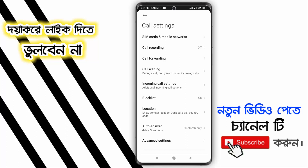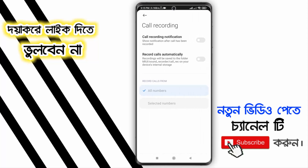If you have any questions, please click on Call Recording. If you have any questions, just click on Call Recording.